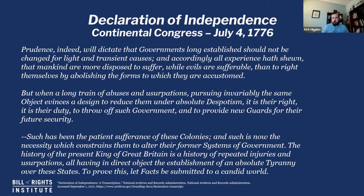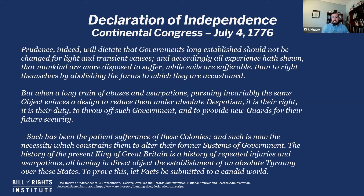So: we're equal, governments are here to maintain that equality based on our consent. If the government is not doing that, you've got to get rid of it — but it really needs to be firmly established. Such has been the patient sufferance of these colonies. They haven't wanted to break away, but they've been suffering patiently. They've done what they could to try to get people to understand their cause, yet they have not been successful. And so they go on to lay out their different grievances, saying: 'Let facts be submitted to a candid world.'